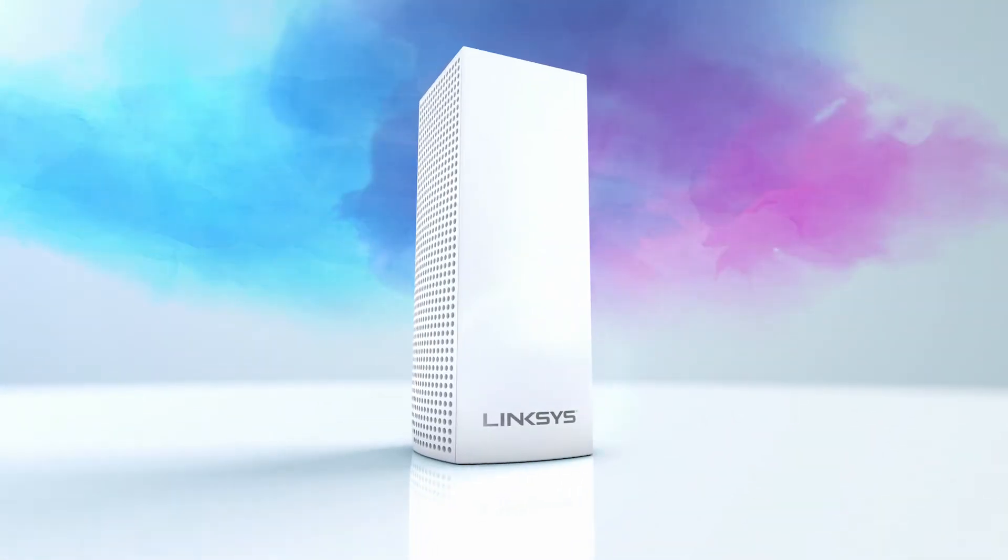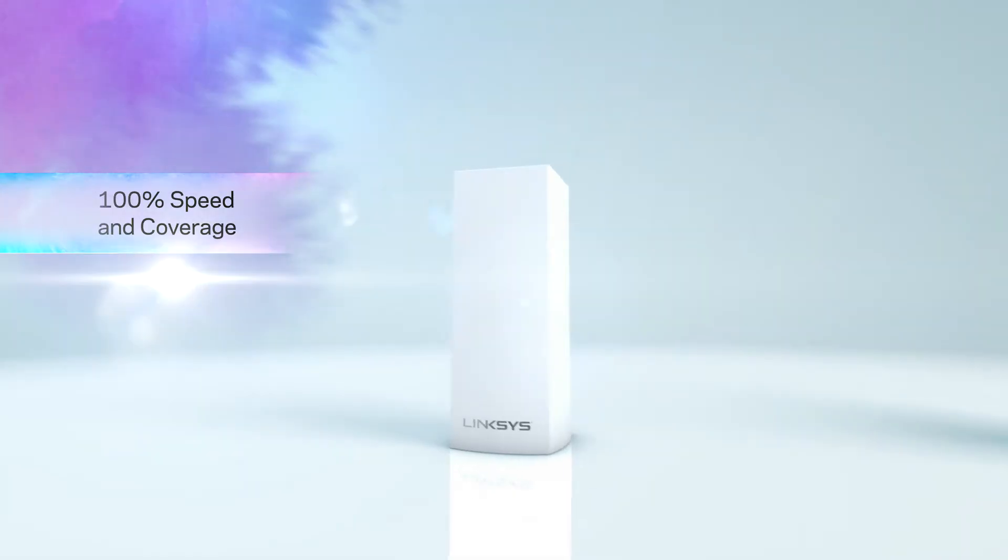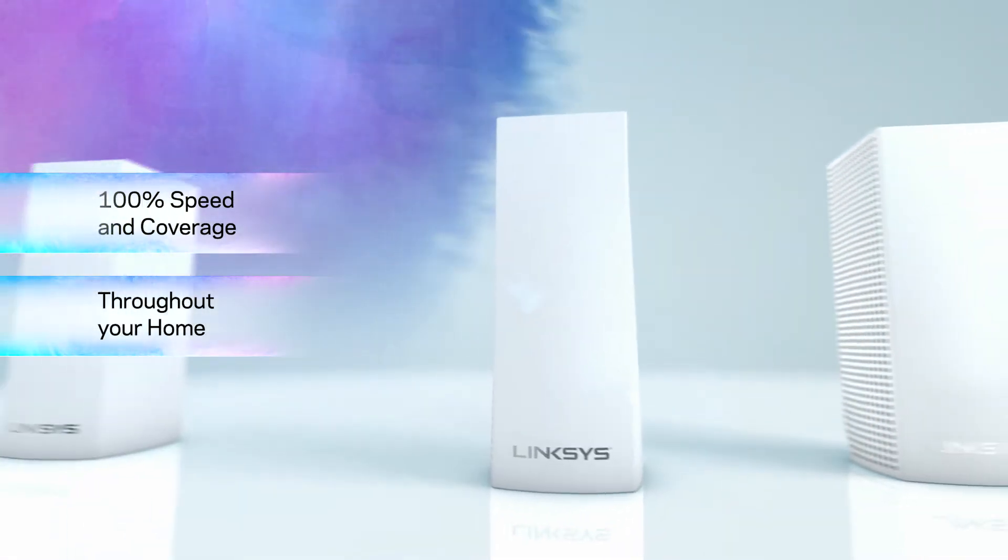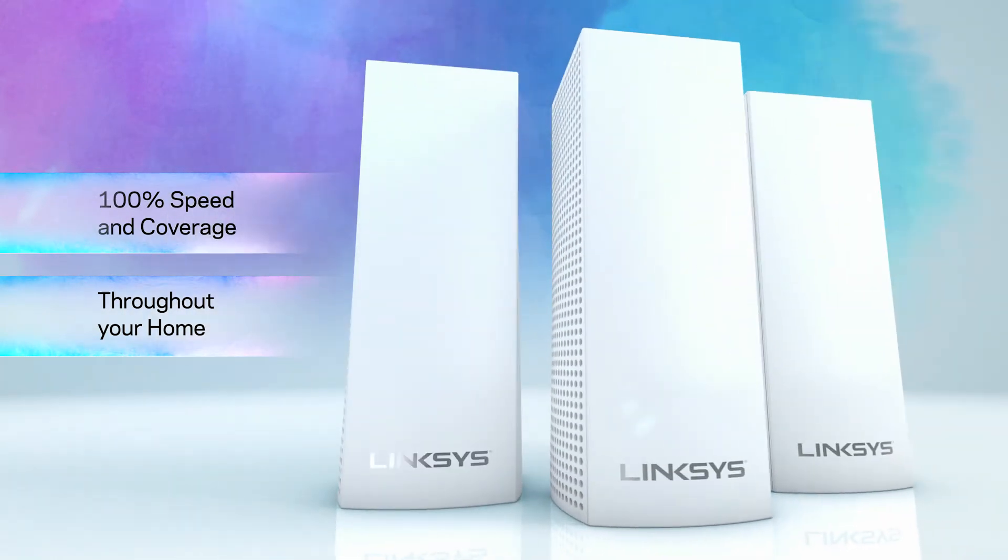Velup is the only whole home Wi-Fi modular mesh system that provides 100% speed throughout your home based on unique innovations in hardware and software.